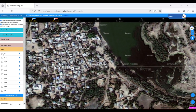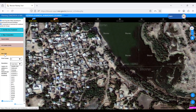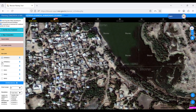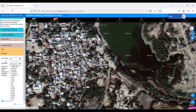In this stage, we'll configure the map to display the specific layers and information we want to include in our final output. Here, we need to select the layers that we want to be displayed on our map. This allows us to customize the map and highlight the relevant information.